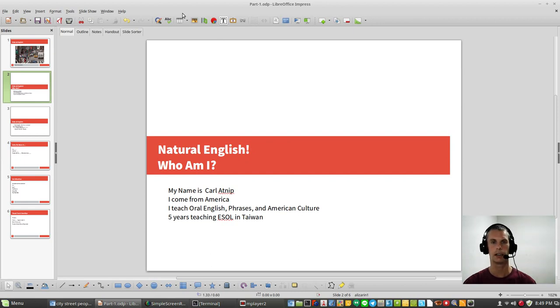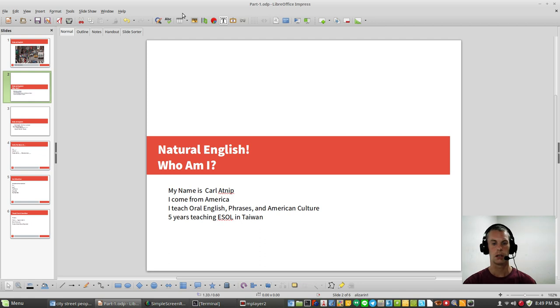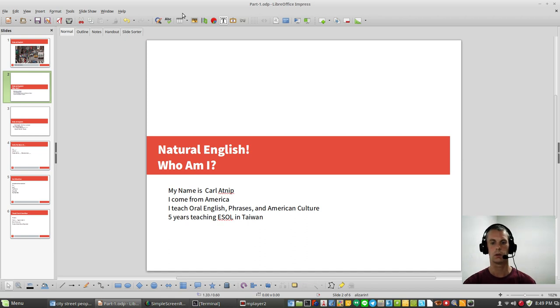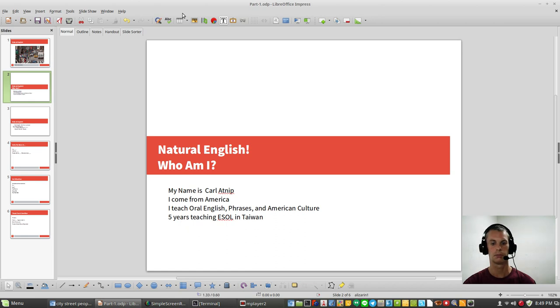Who am I? My name is Carl Atnip. I come from America and I teach oral English, oral phrases, and American culture. I've been teaching for five years in Taiwan.